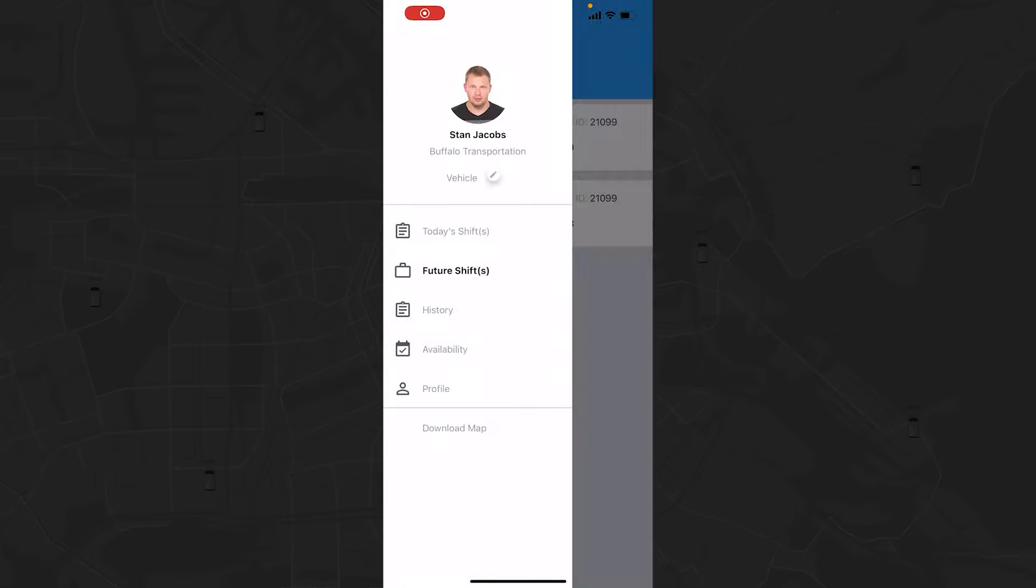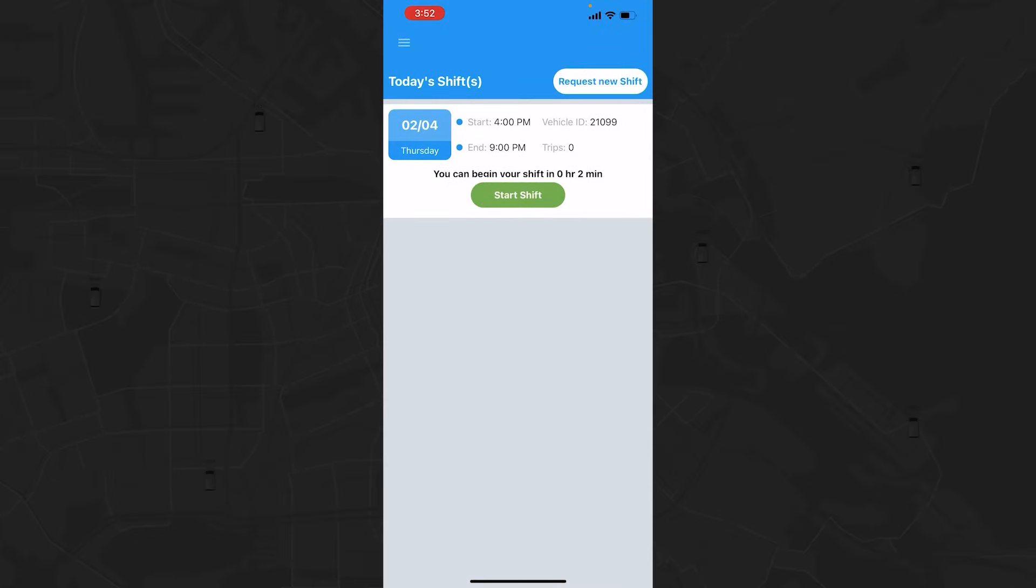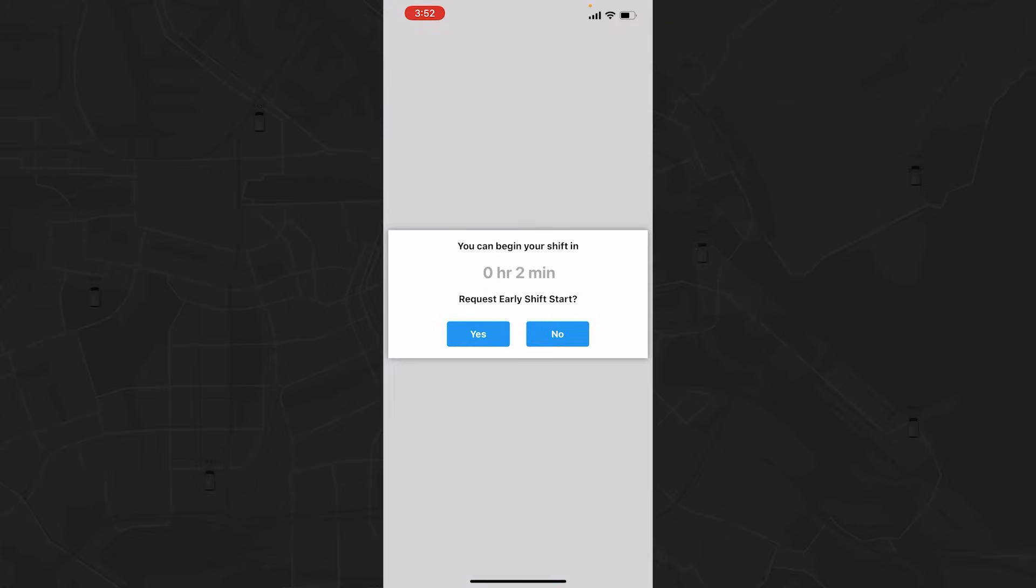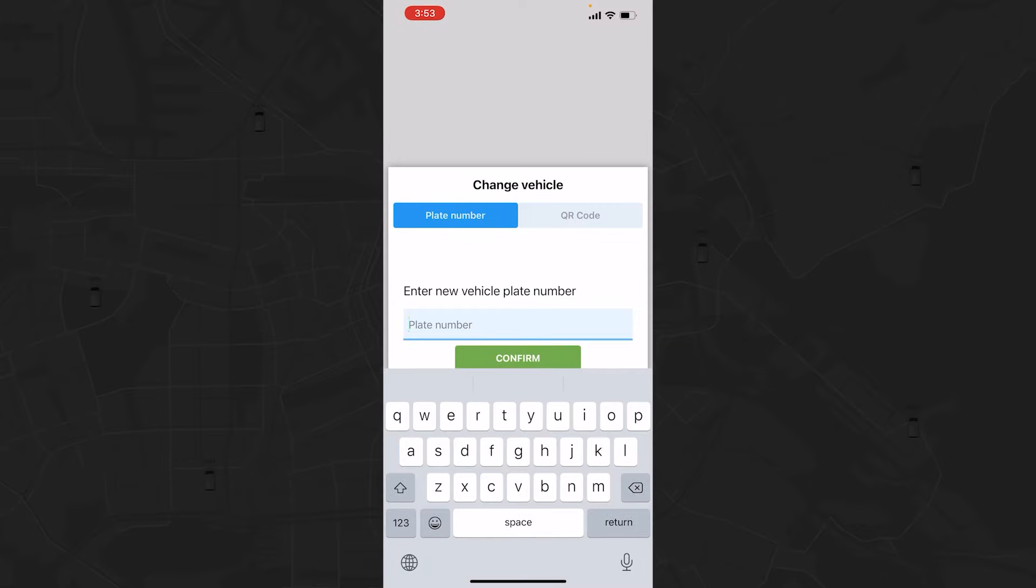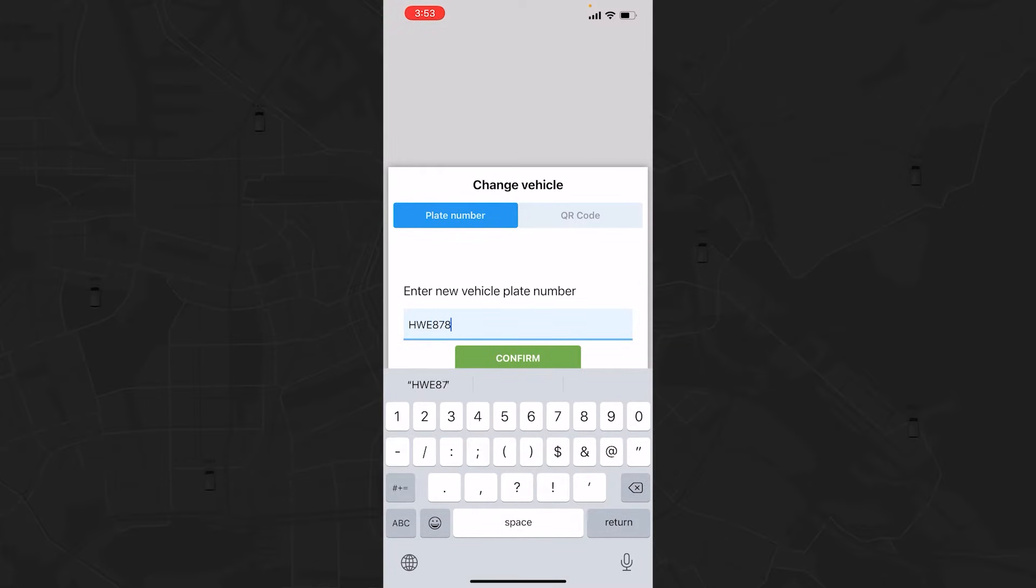To begin the workday, go to Today's Shift and tap Start Shift. If you do this before the start time listed, the system will confirm that you want to start the shift early. In this case, you will be prompted to input information based on the settings of your company, such as plate number or vehicle ID. Once you input the information, tap Confirm.